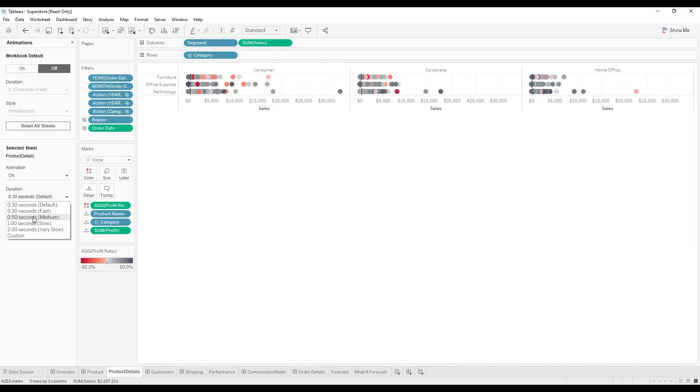Let's make it maybe a half second to run the animation and keep it on simultaneous.